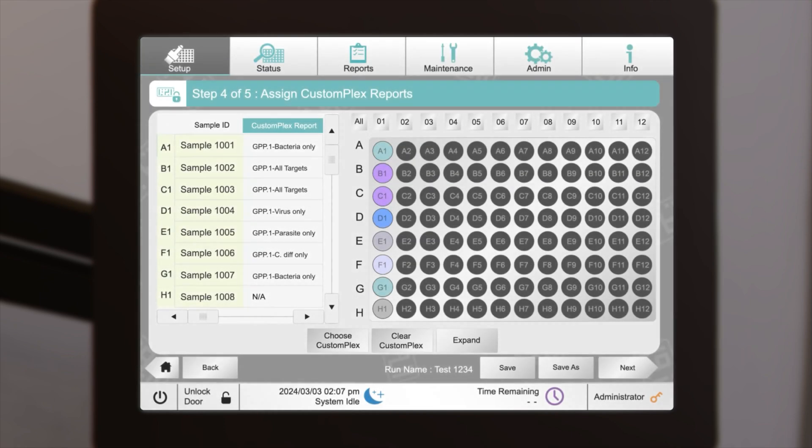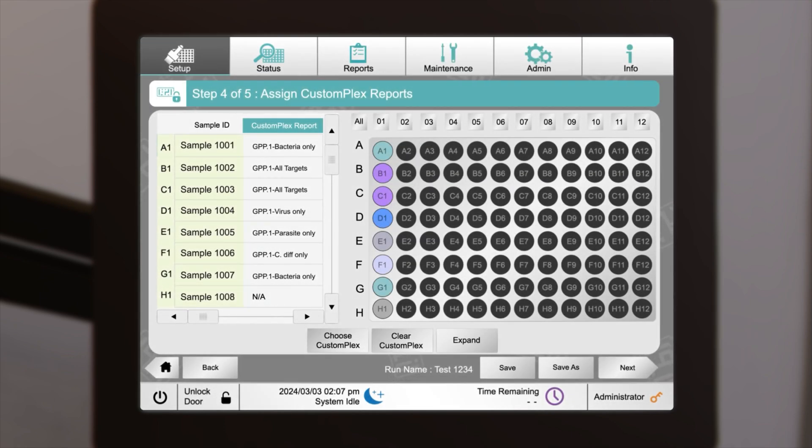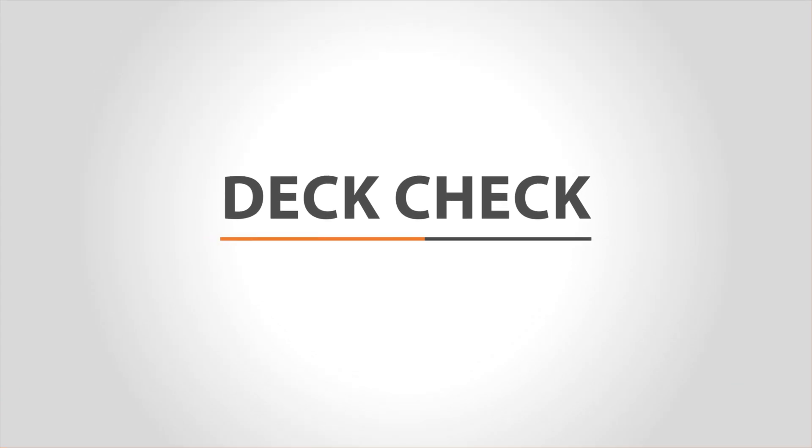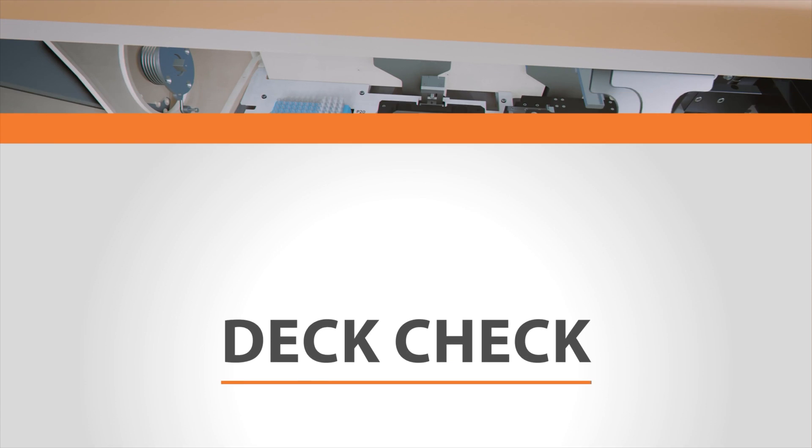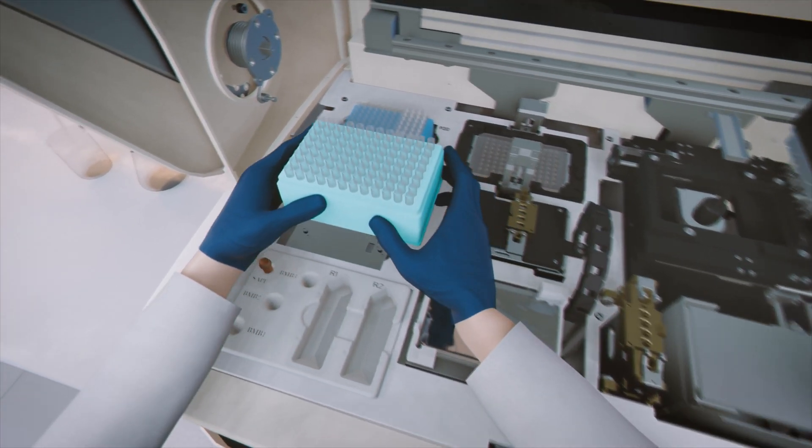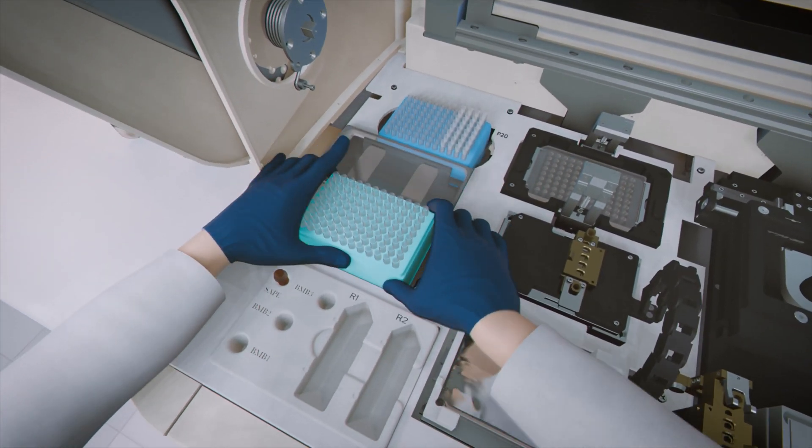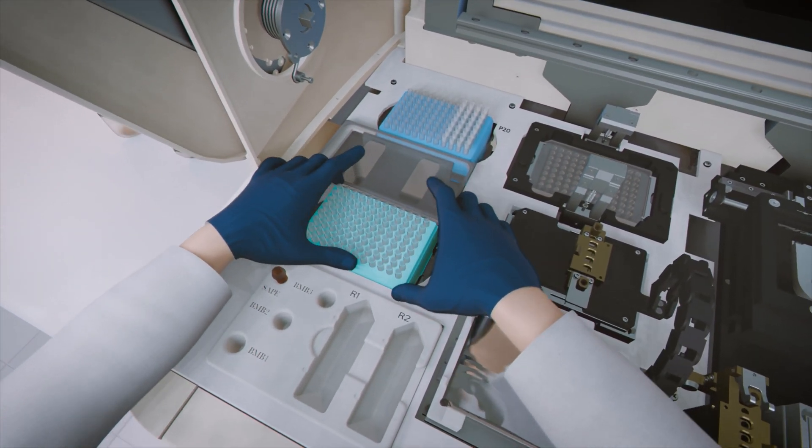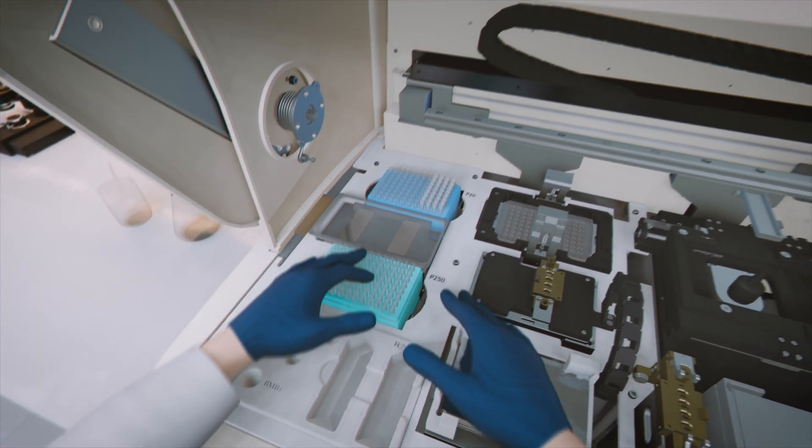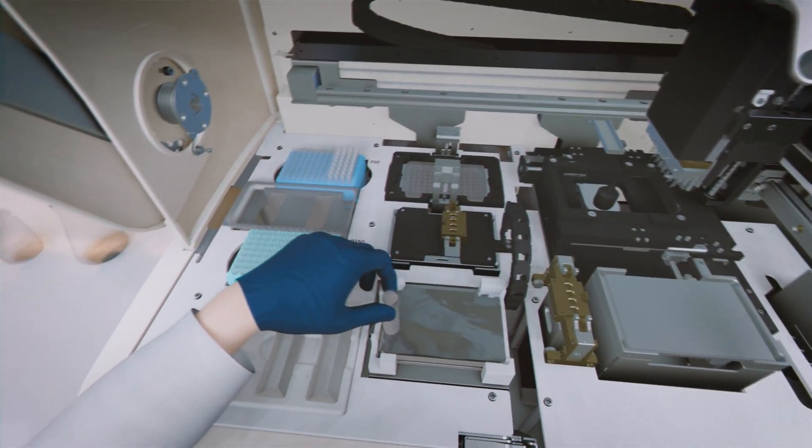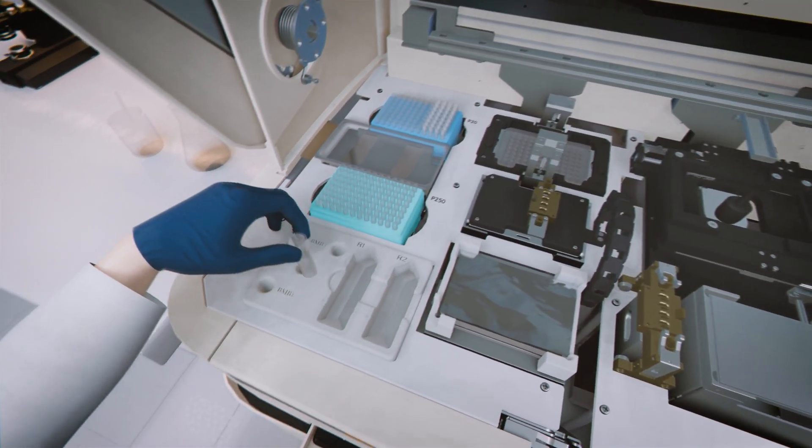If needed, the masked targets can be unmasked. Proceed by clicking Next. Load the necessary reagents, supplies, and consumables in the designated locations on the MDX3000 instrument.